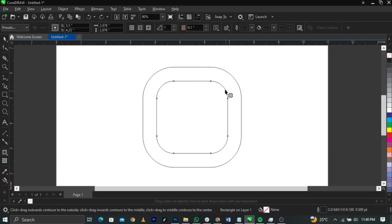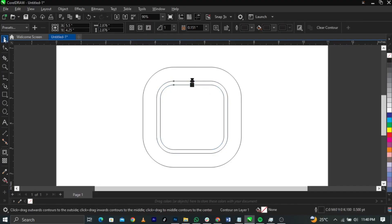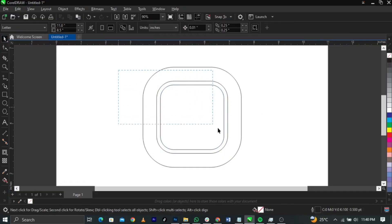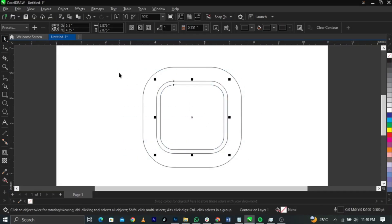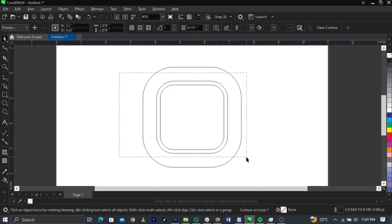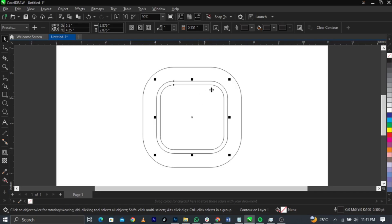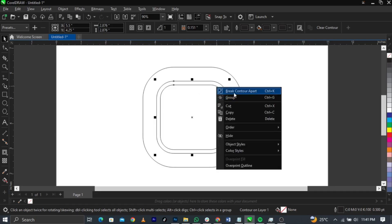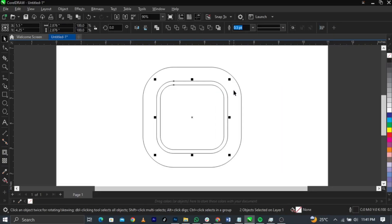Select your Contour tool again and draw this way, then drop it using your Pick tool. Now highlight this one — click outside and drag to select the exact point you want to highlight. Once you highlight it, it's going to select that specific object. Right-click on it again and select 'Break Contour Apart'. I'm not going to use shortcuts in this video — I'll just go straight to the point.